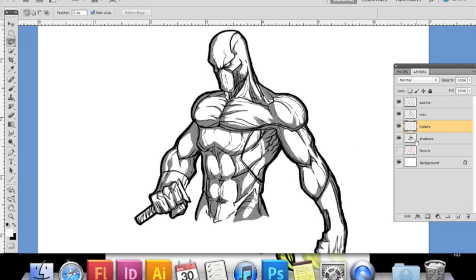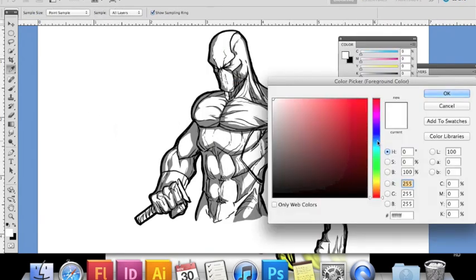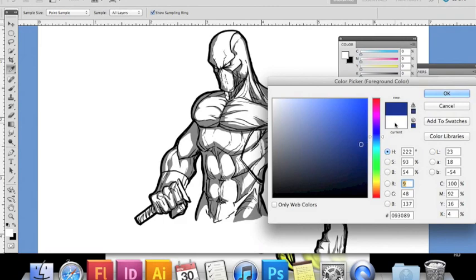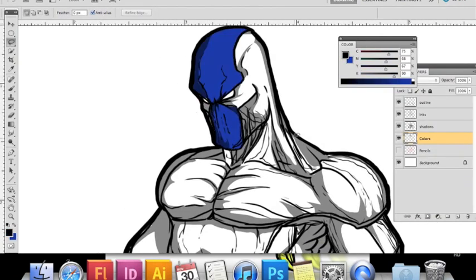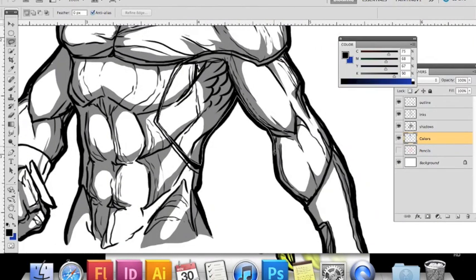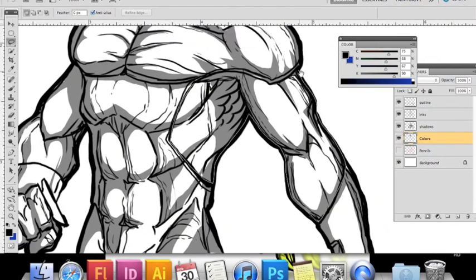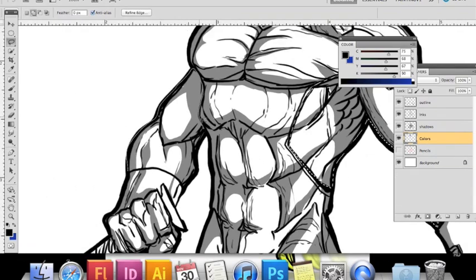Once the shadows are done, we'll move on to the color stage. Create a new layer called 'colors' and set it at the very bottom of the stacking order so that you see all your inks and shadows on top. Make your selections with the lasso tool just like with shadows, but do a color fill. For this costume, I'm going with blue and